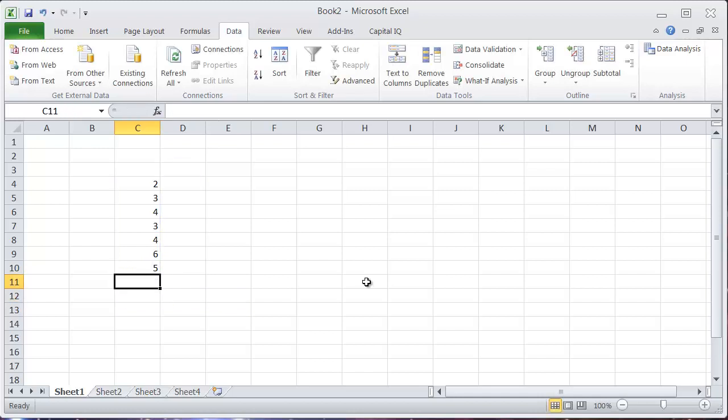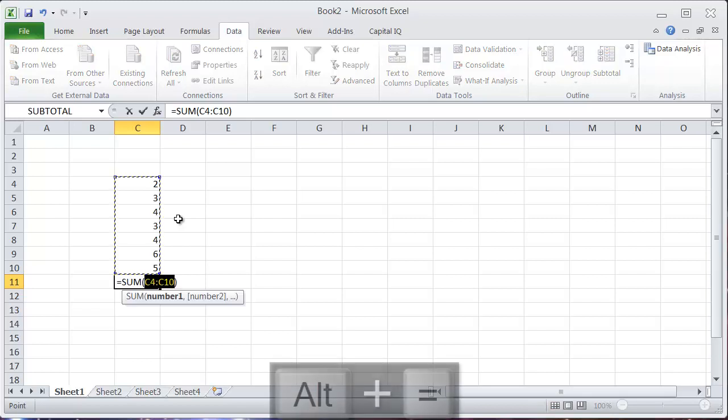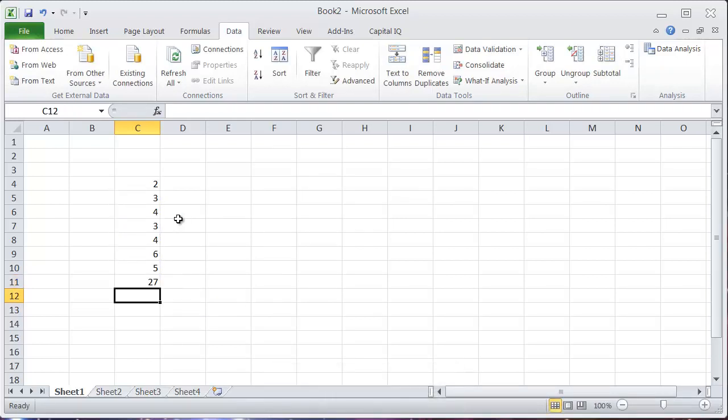However, a shortcut that's really useful is when you are in this bottom cell right below your column of numbers, just hold alt and hit equals and it will automatically enter that formula for you, which is very useful.